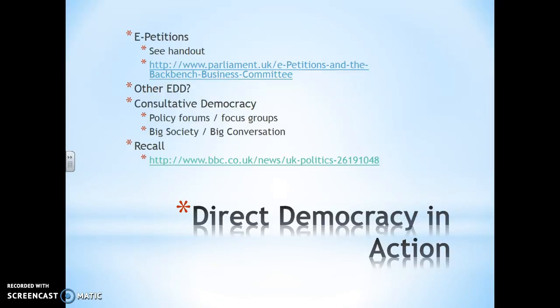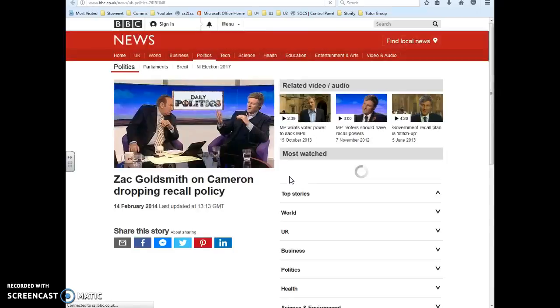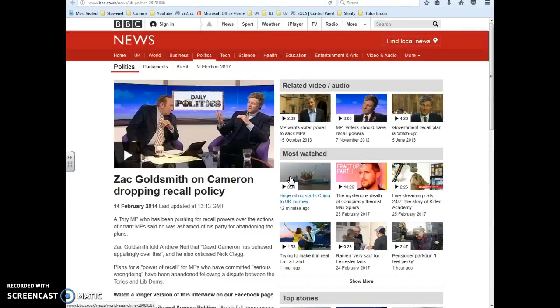We do have a mechanism of recall, but it is rubbish. Again, if you follow the link you will get all of the information that you need, and I will link off to this at the bottom of the file.